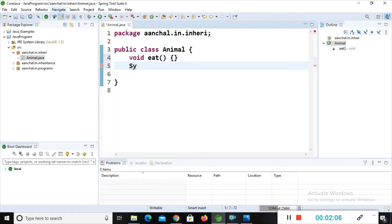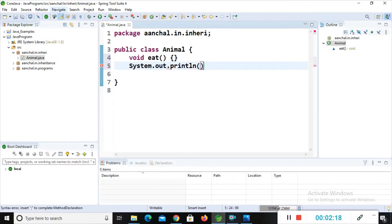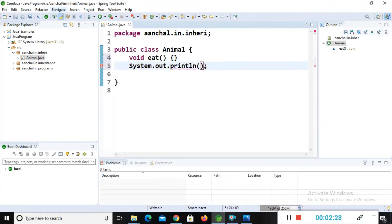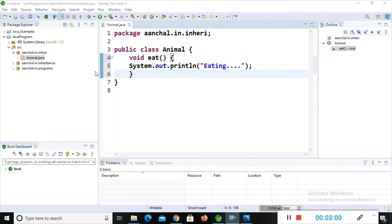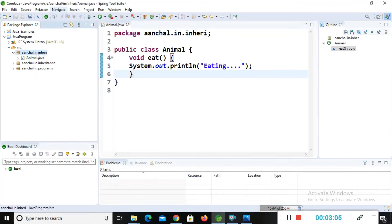Inside the eat method I will add a print statement: System.out.println, and inside double quotes I will give a message — 'eating'. I forgot to add curly braces, so I will add those now. We have developed our super class Animal, and next we will develop the sub classes.